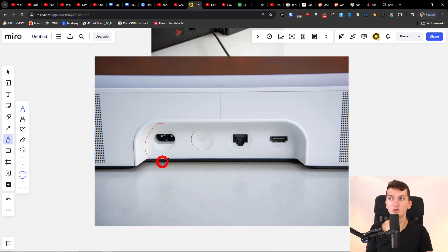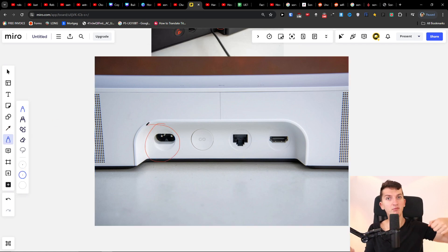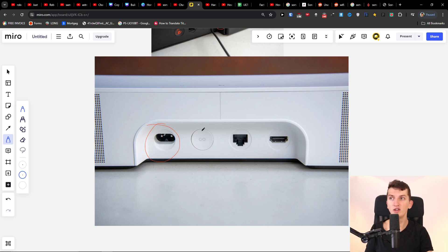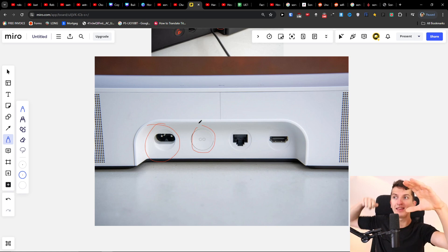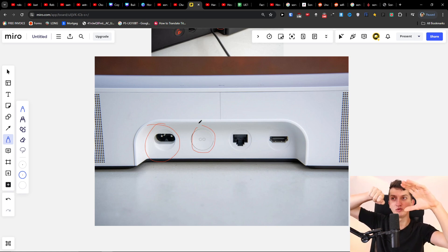First you want to unplug it, then when you're going to unplug it you just want to hold the join connect button, just hold it, and then plug it back in. You want to do it for like 5, 10, 15 seconds.